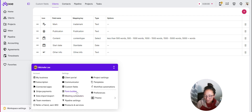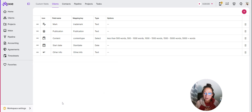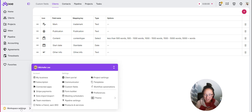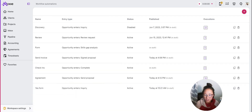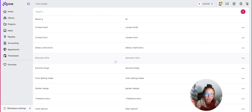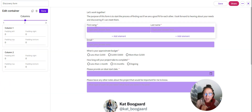We've got a form set up, a meeting scheduler set up, and templates set up. Let's get your workflow automations going. I like to think about workflow automations as one thing per automation, because you're going to move your automations in and out of every stage. Go to Workspace Settings > Workflow Automations.